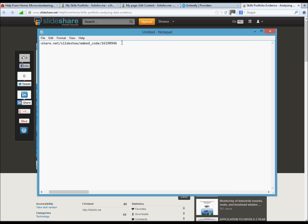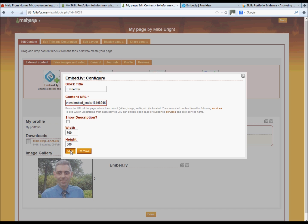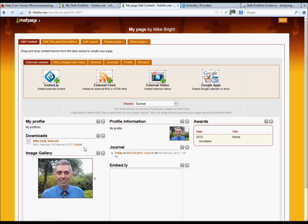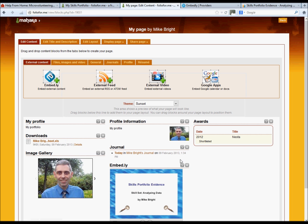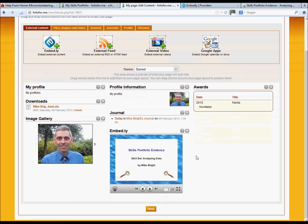We then need to just tell them what the width is that we require. Save it. And from there it should be embedded into your portfolio account. Again, you can see what it looks like.